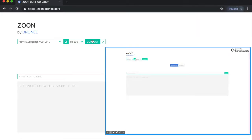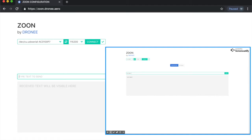Now I'm sending this data — 'one' — and here you can see on the second screen the same data. Now I'm writing here another value and I see it reflected here as well.